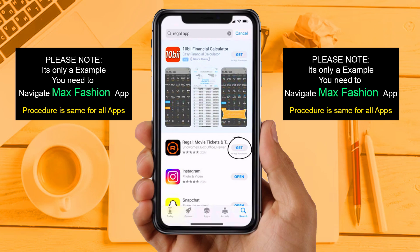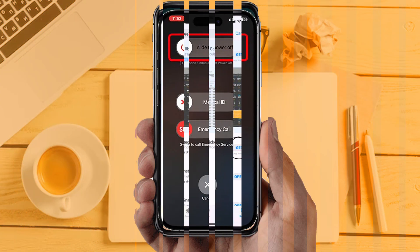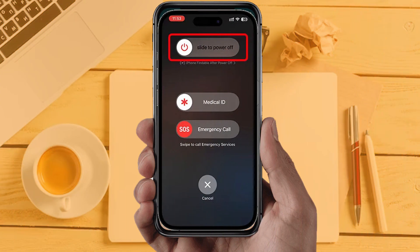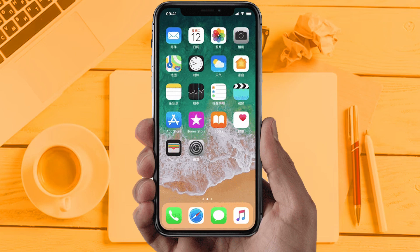If you are still facing the same issue, then try solution 5: Restart your phone. Sometimes restarting the device automatically resolves these types of issues. Hopefully this will fix the issue. If you are still facing the same issue, this means the app server is down or the app is under maintenance. In that case, wait a couple of hours and then try again.